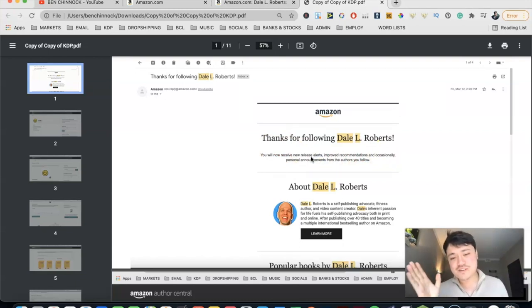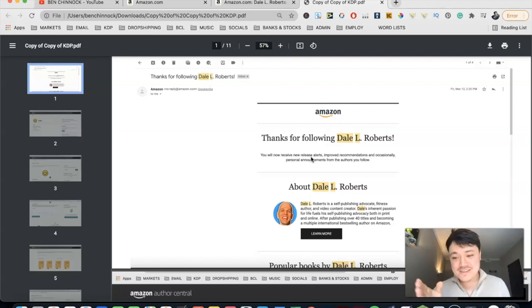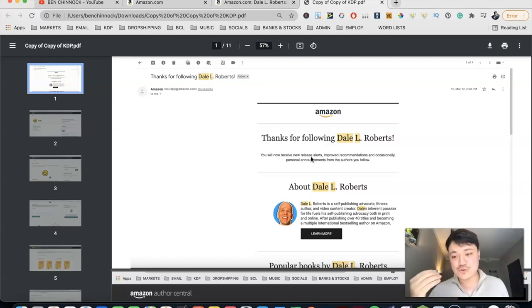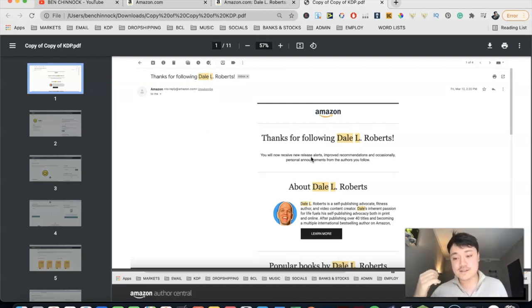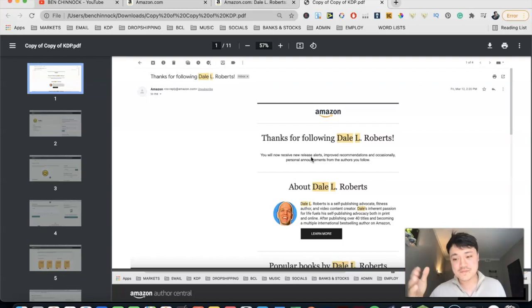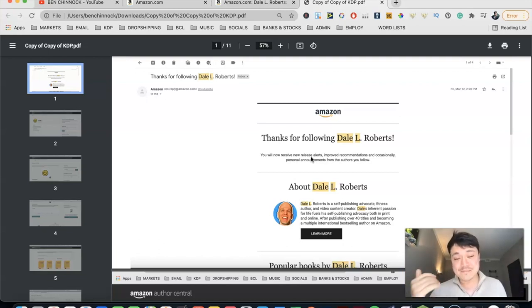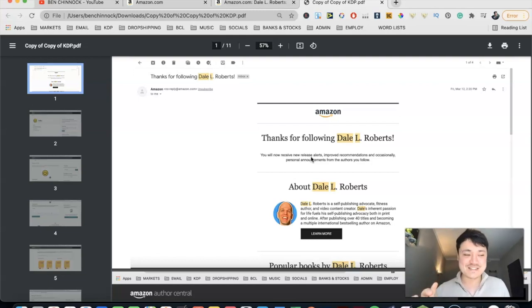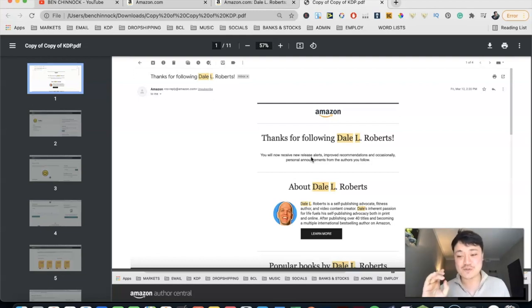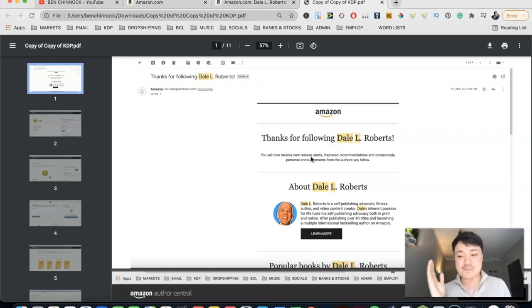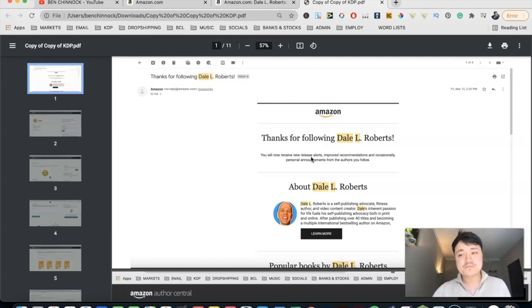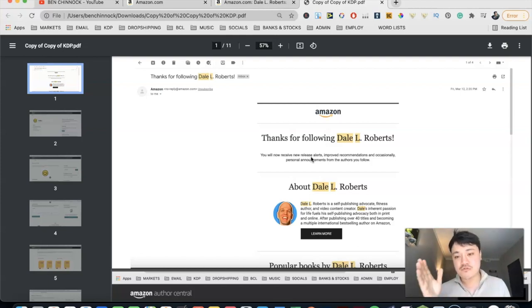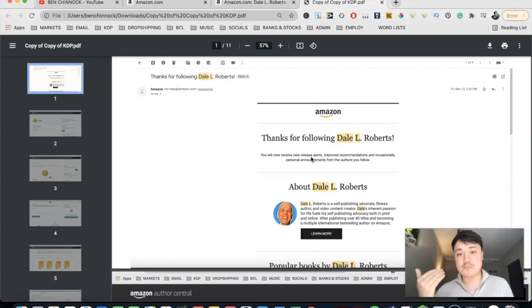So let me stop there. New release alerts - what exactly is that? Well, every time you publish a new book onto Amazon through that pen name that you've created an author page for, anyone that's following that author page will get an email from Amazon saying that you have released a new book. Needless to say, this is extremely powerful. So can you imagine I had 100 people following my author page? I released a new book onto Amazon. That's 100 people that could be potential customers right from the get-go when I release this new book.